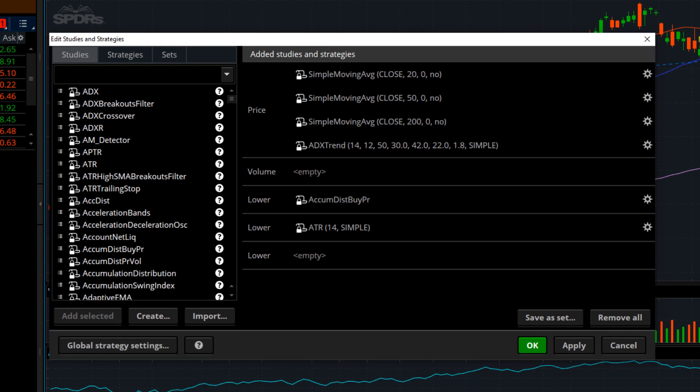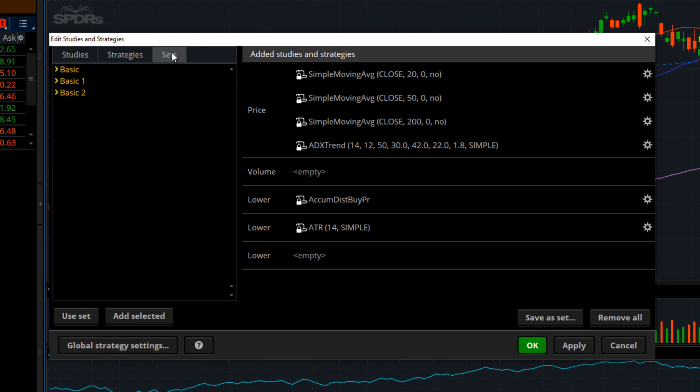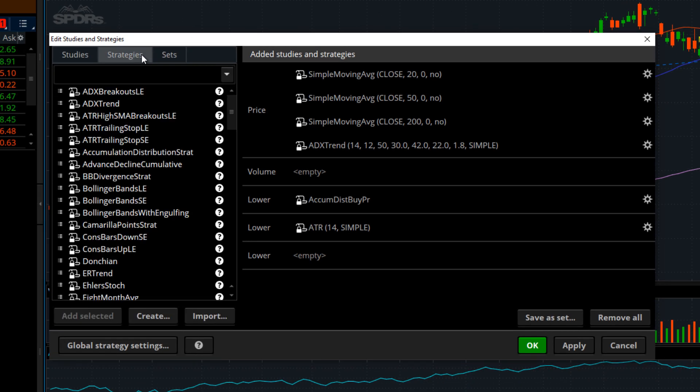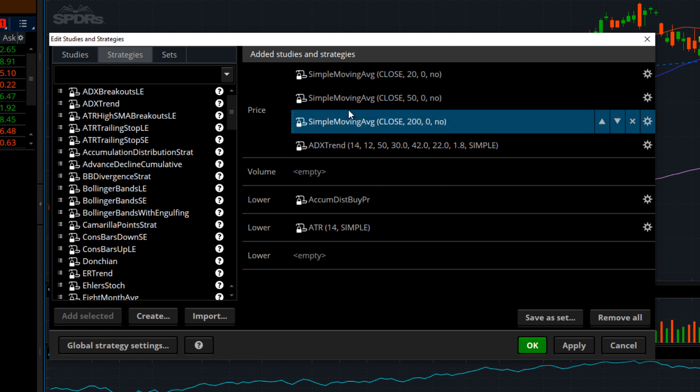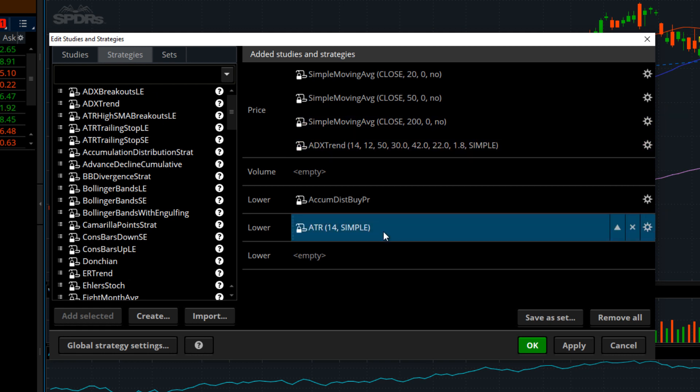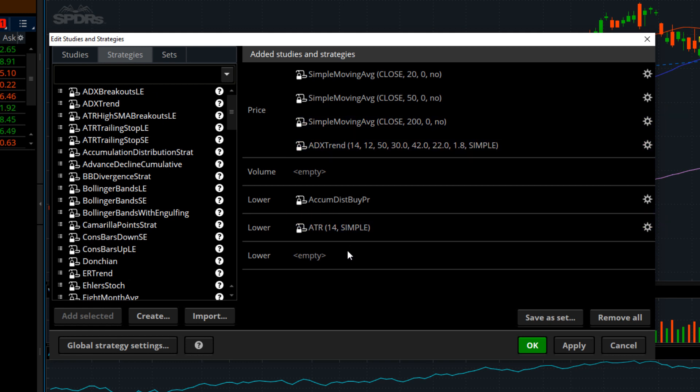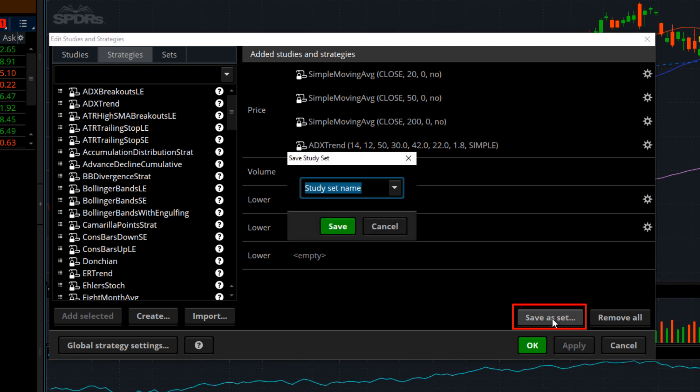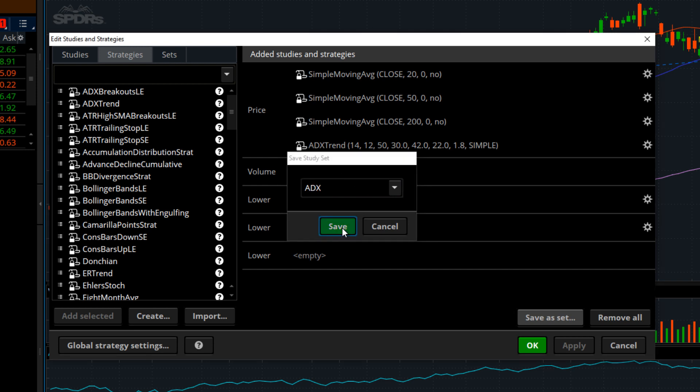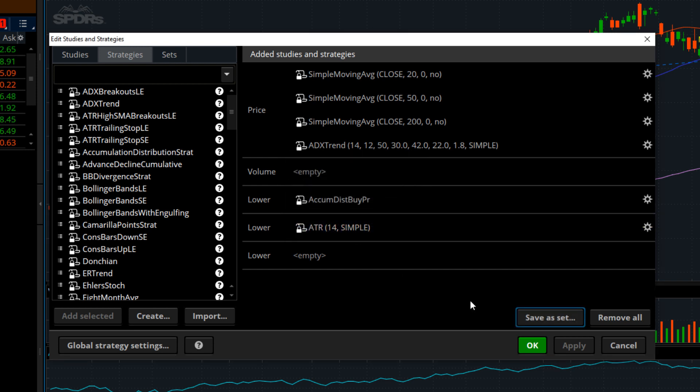Last thing I'll talk about is sets. So if you like, at any time, you like what you've built, for instance, we've done this, you can actually go to Save As Set. What's really neat about this, you hit Save As Set, it pops it up, and you can name this anything you want. In fact, I'll just go ahead and hit ADX because that's what's on there. Save.